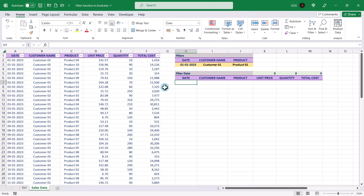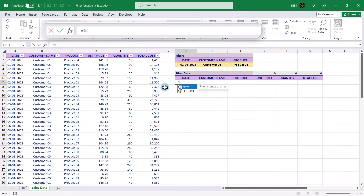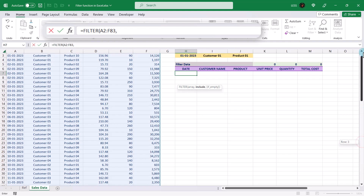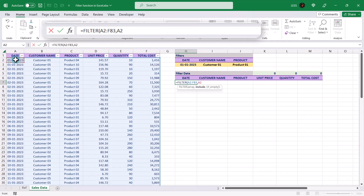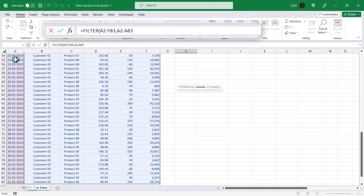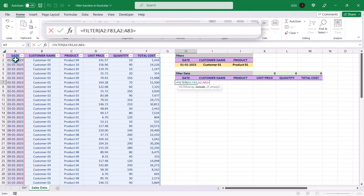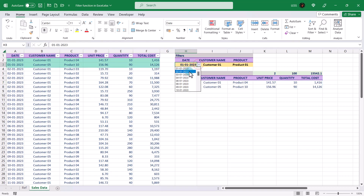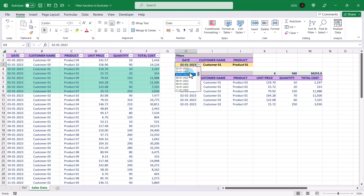Now let's add the filter formula here. Rather than typing the date manually, we will make it dynamic using a drop-down cell reference. Consequently, if you change the date from the drop-down, the result range will be updated accordingly.